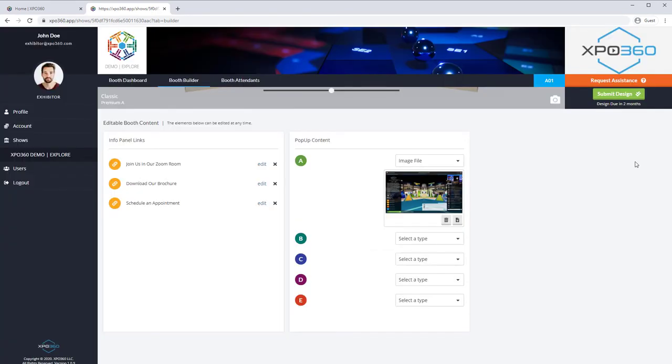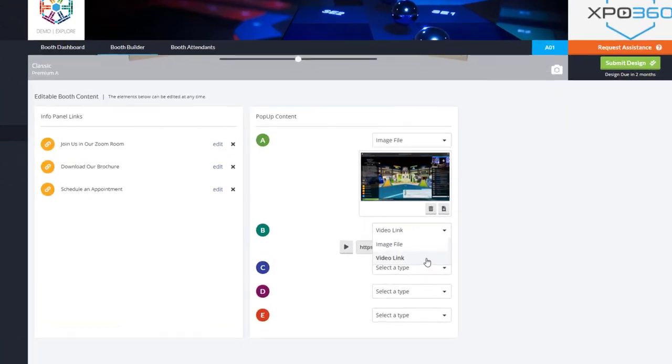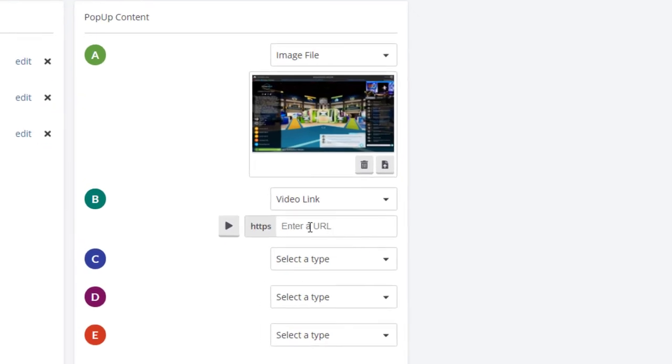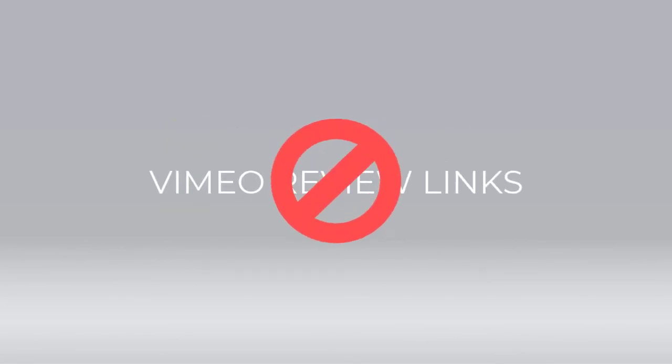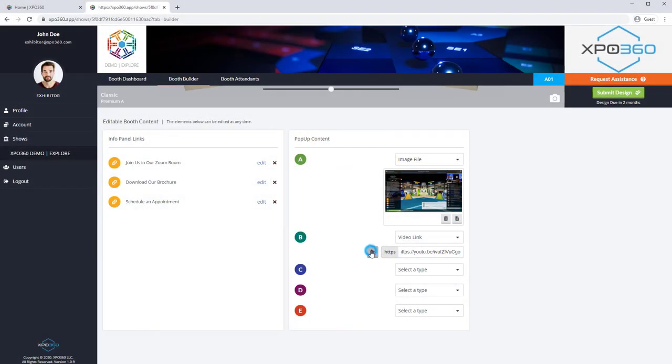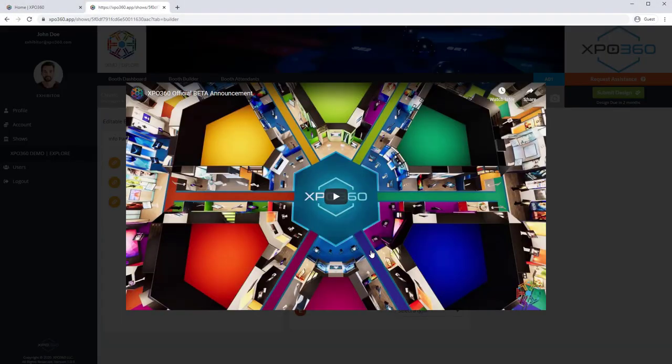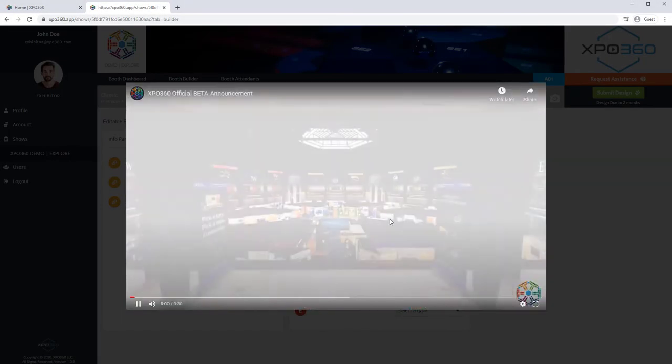To show a video, select Video. Enter the URL of the video here. Be sure it is a link that the public can access and is in an embeddable format. For example, Vimeo's review links are not embeddable links and will not work properly. Click here to ensure your video will play correctly for attendees.